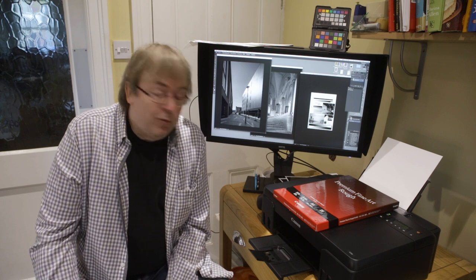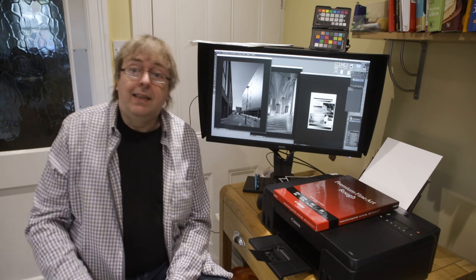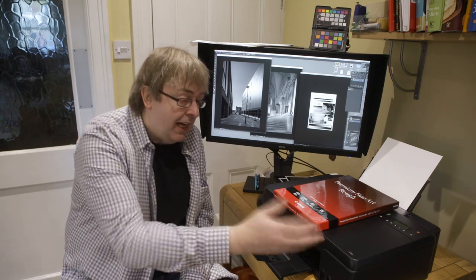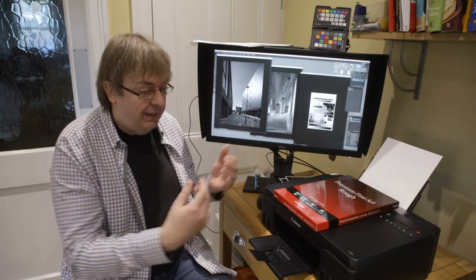Hi, my name is Keith Cooper, Northlight Images and in this video I'm going to look at black and white printing on the Canon G550.